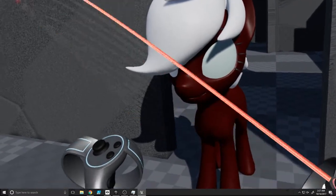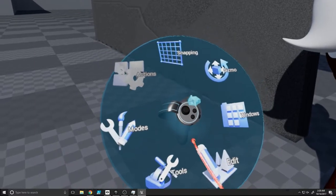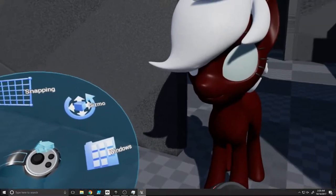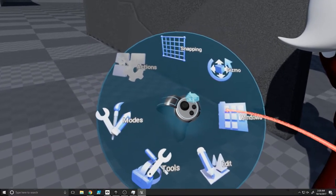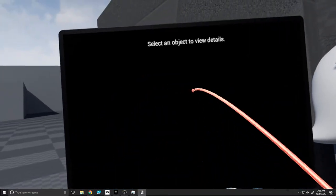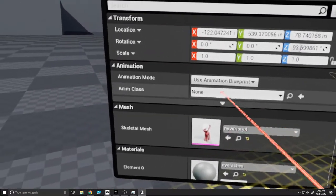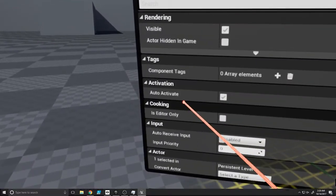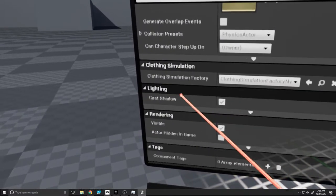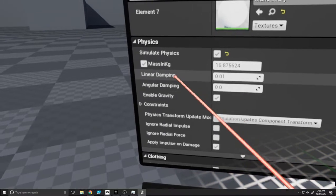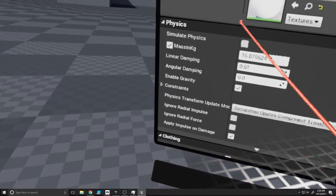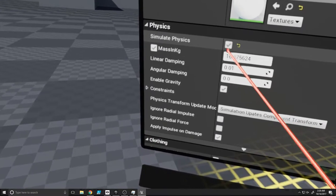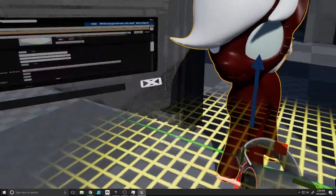So we have the armature, this is good. We're going to get to the details window. We want to simulate physics but not simulate gravity.